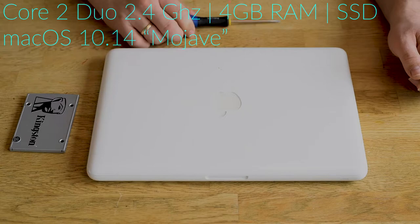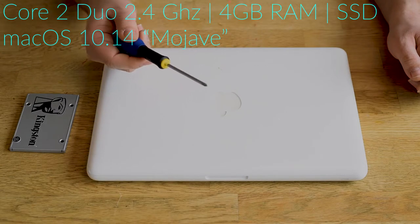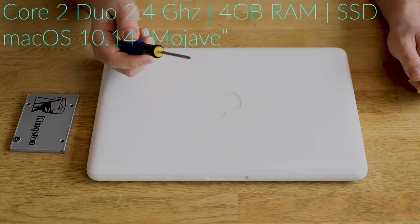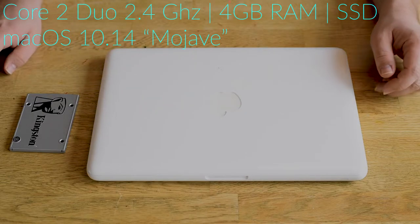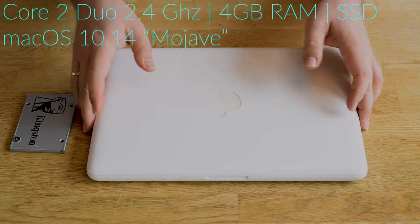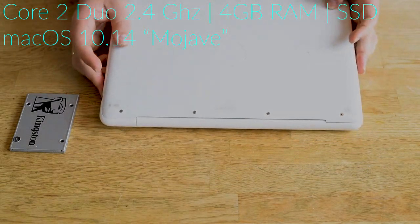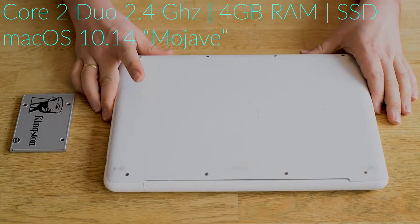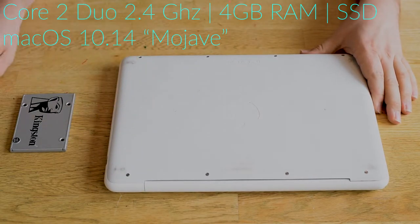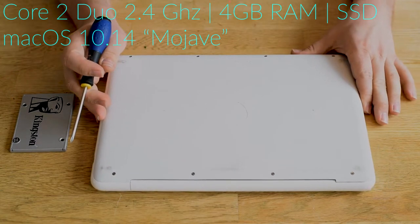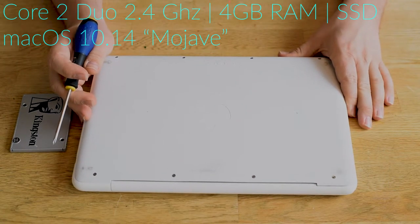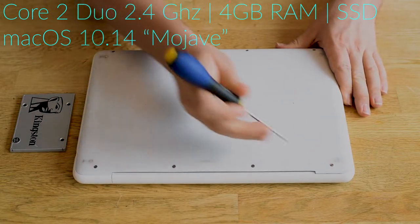On the older computers from Apple, it's easy. You only need one screwdriver. You have to turn it around and unscrew all eight screws from the bottom case.